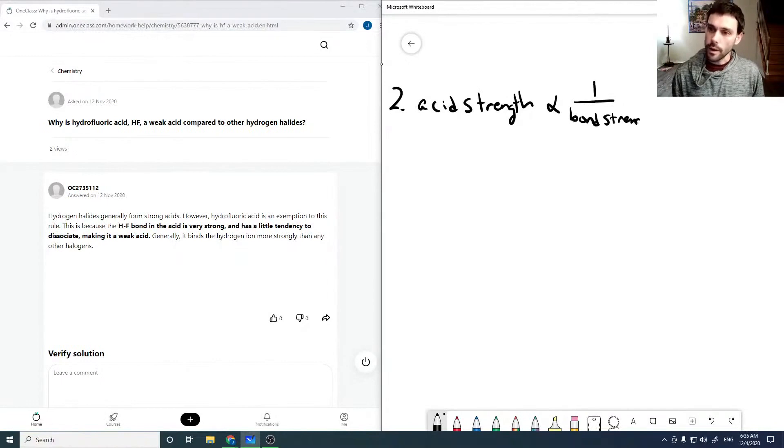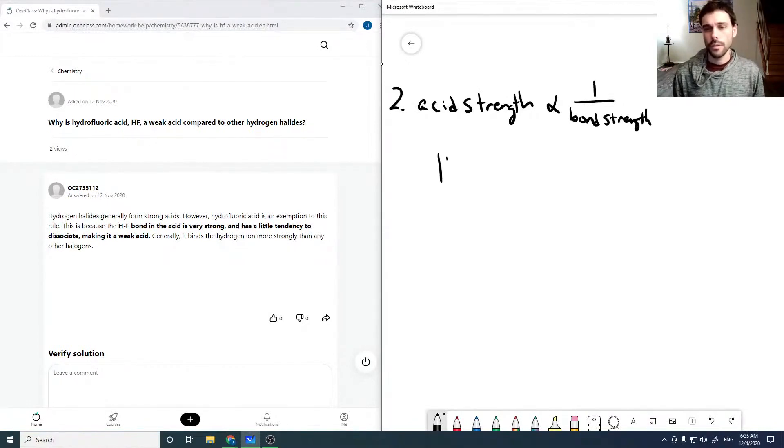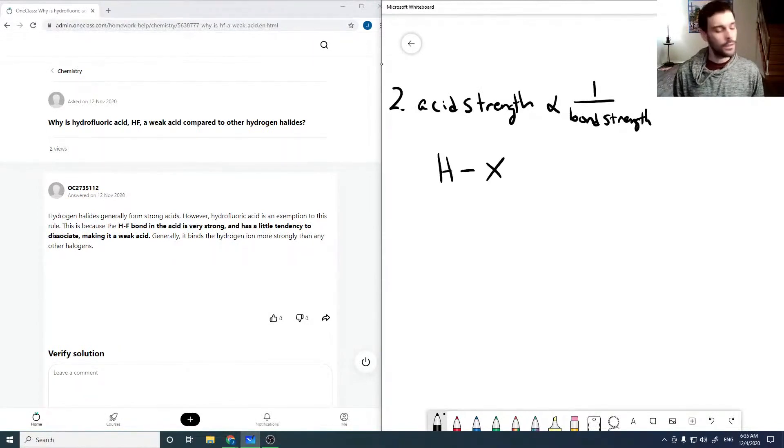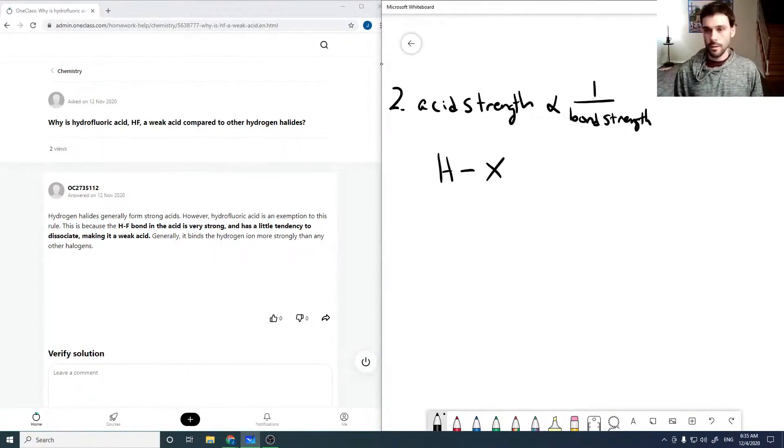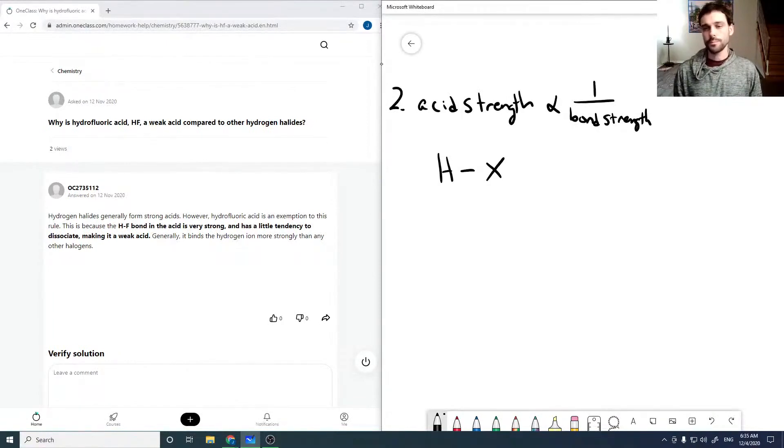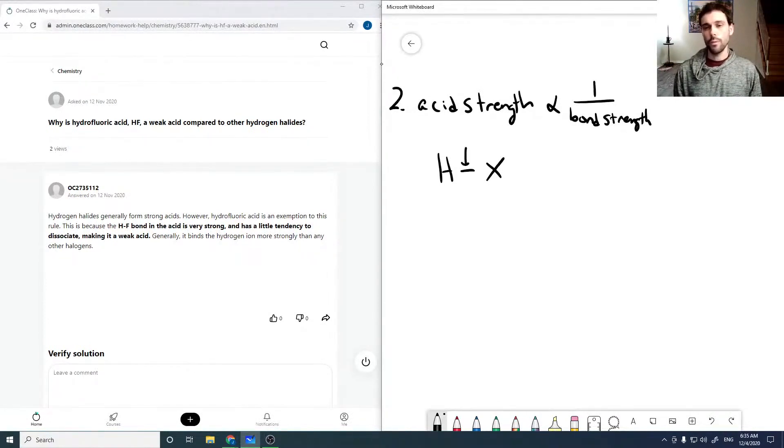And by bond strength here, I mean the bond strength to hydrogen. So if X is, say, all the halides, then the stronger this bond is, the weaker your acid.